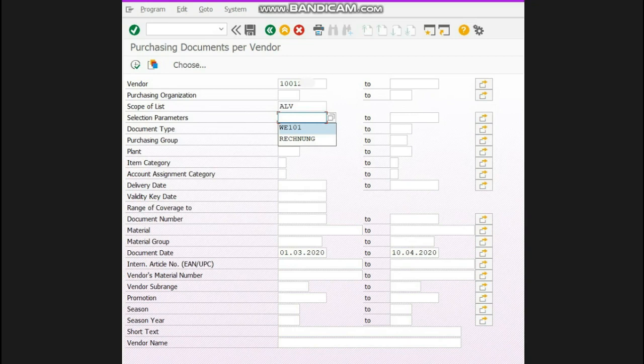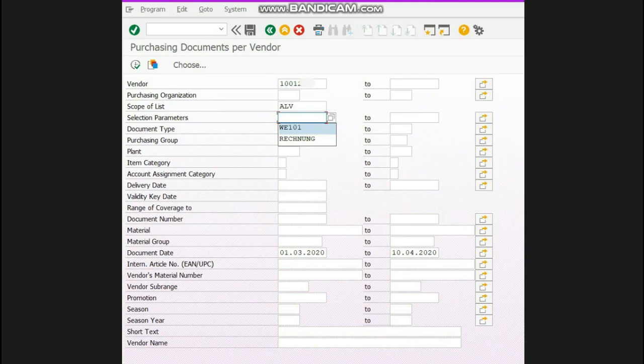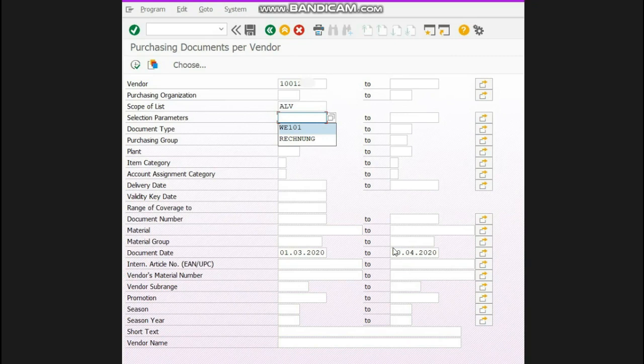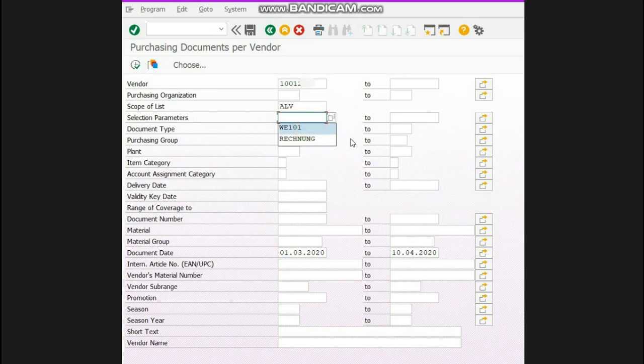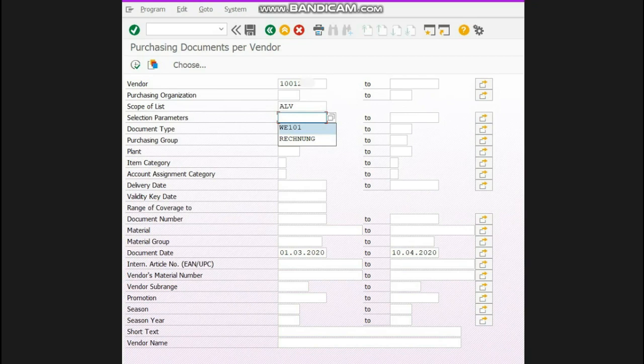If I run the report without mentioning anything, keeping my selection parameter blank, all the POs issued from 1st March to 10th April will be available, whether deliveries have come or not. But if I select WE101, it will only show those POs which are pending. Currently I want to see the PO detail including all POs which are pending and which are not.